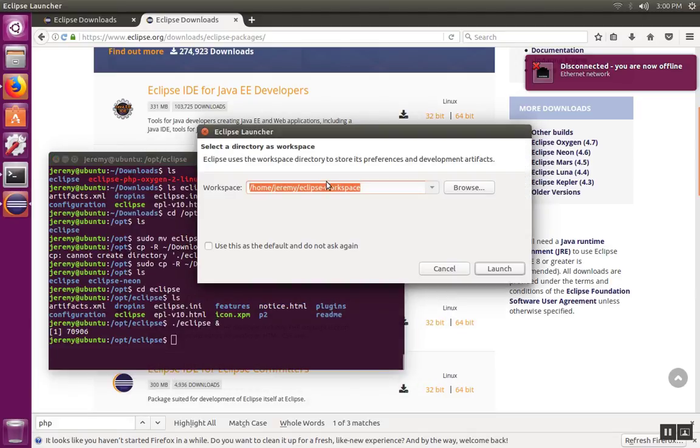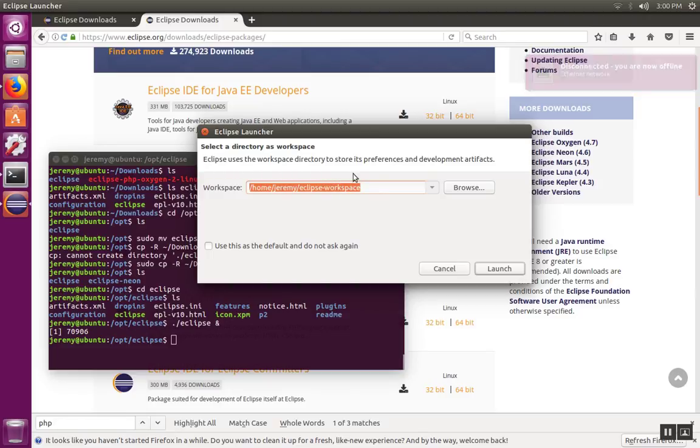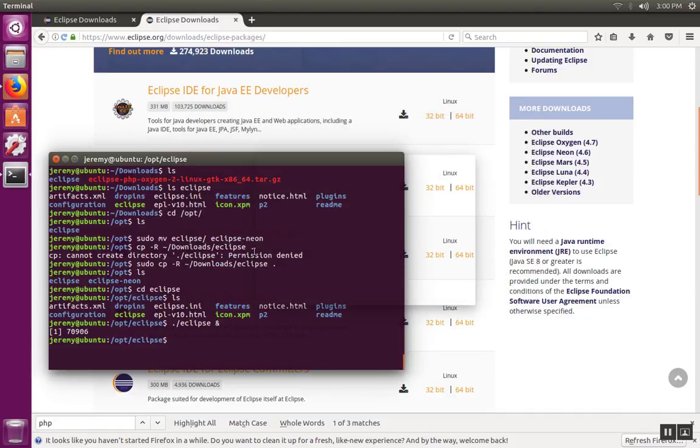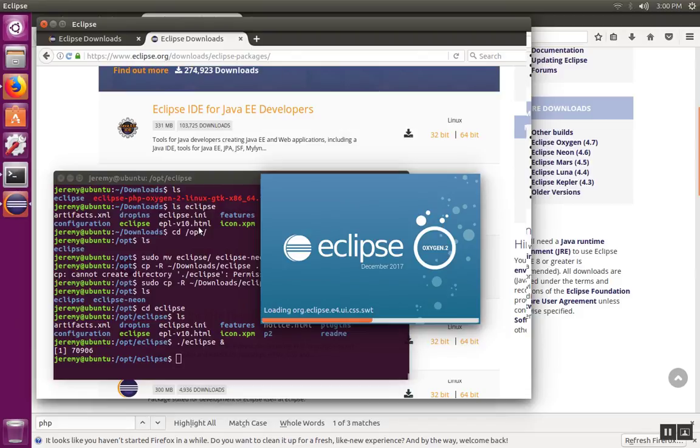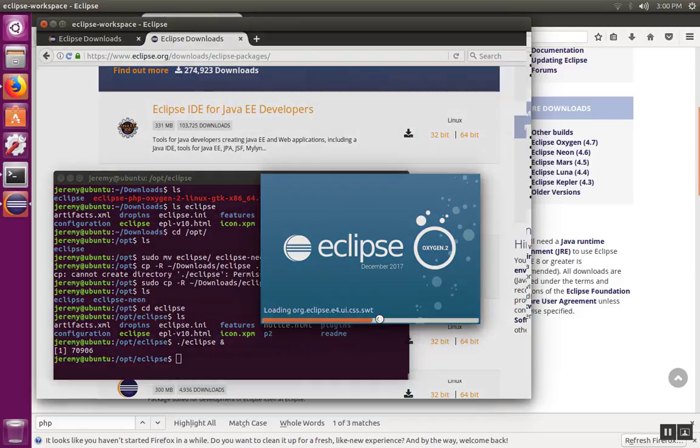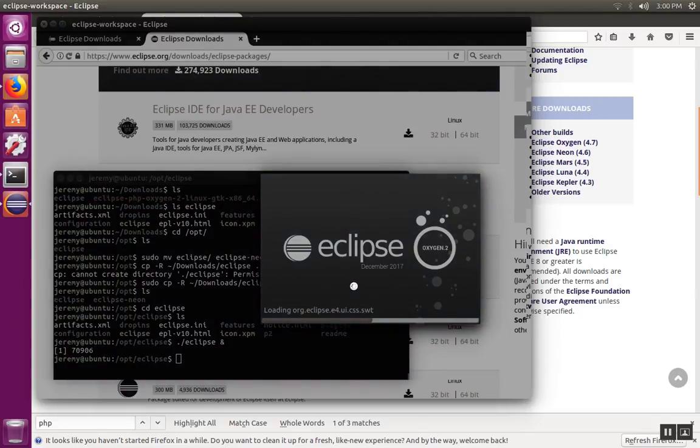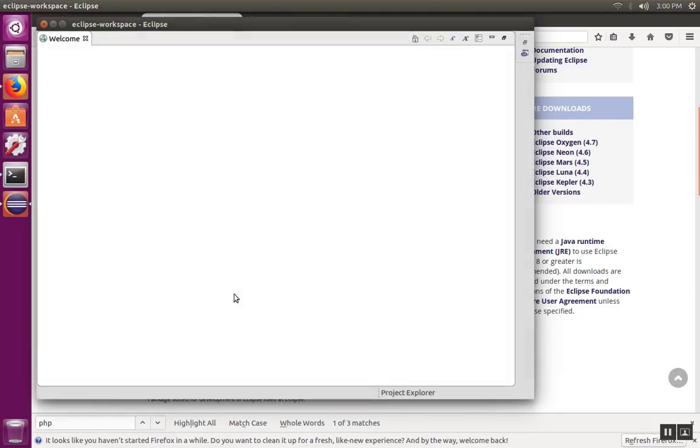And when you're done, it'll go ahead and start the project. And the first time it could take a minute for it to get started, it's going to do some checks and load up some modules.